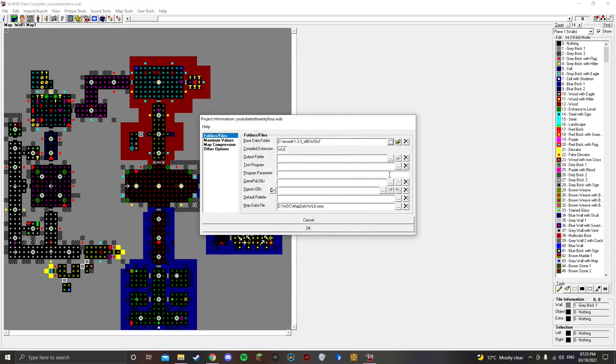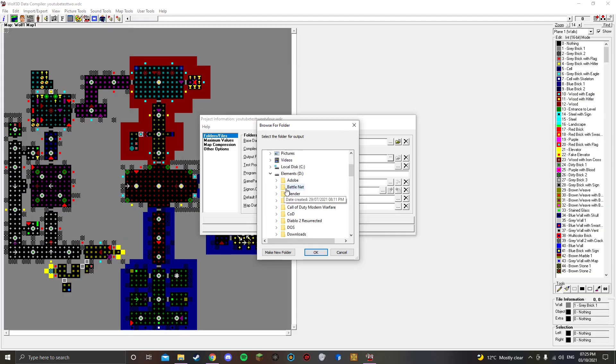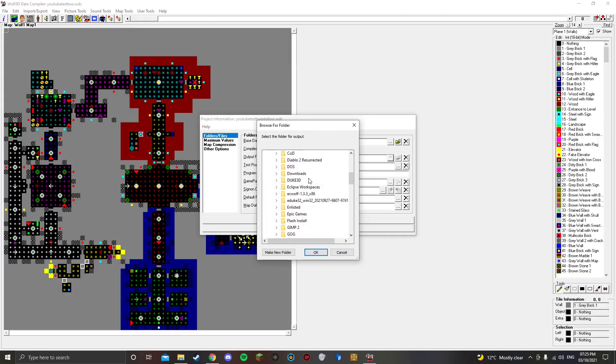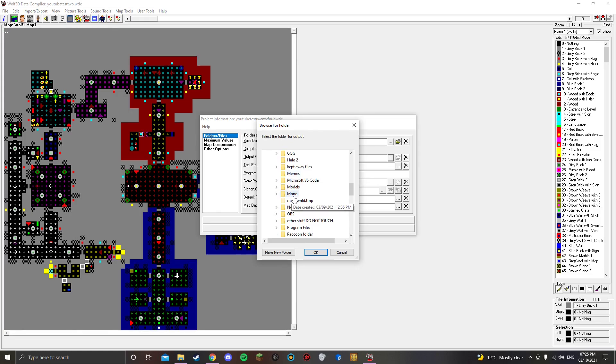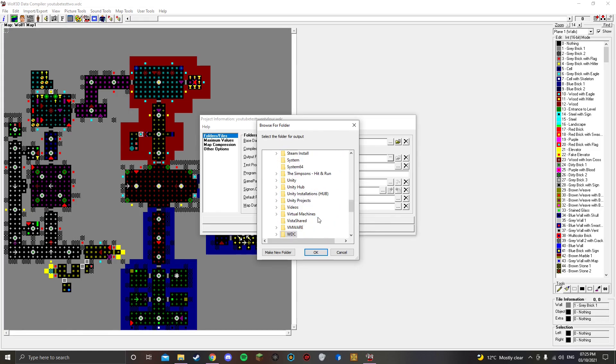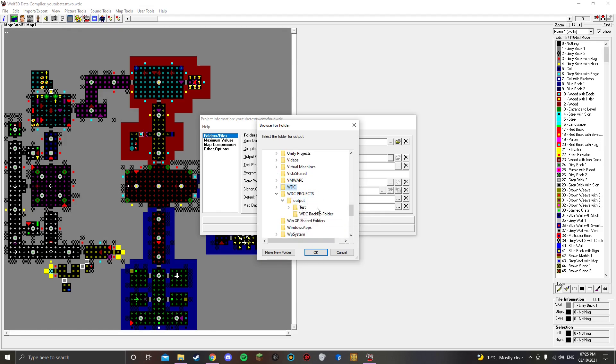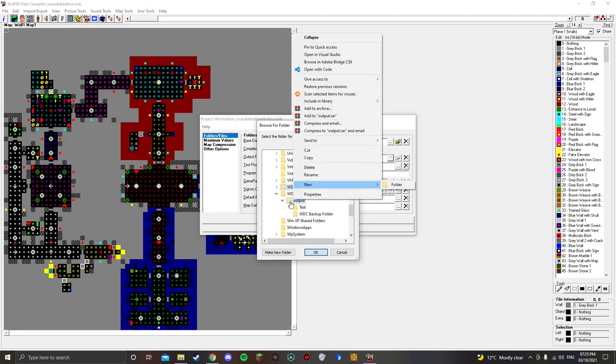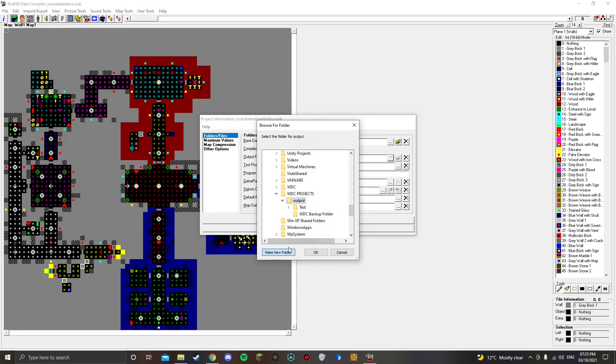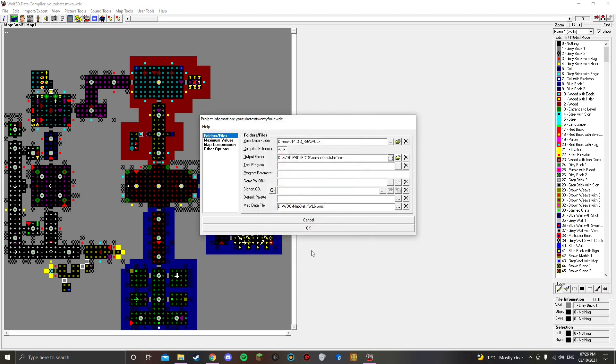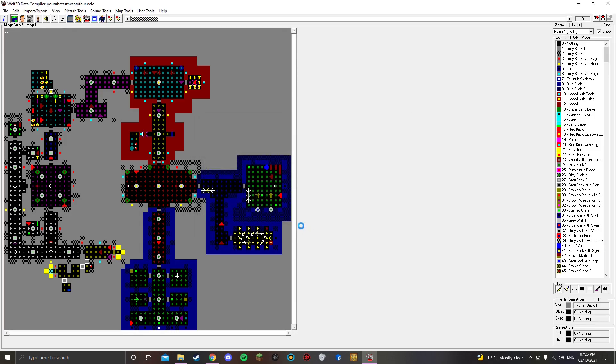So, I have it right there. I'm going to select the output folder. You want to find the output folder. I've created a folder called WDC Projects. And in there, there's a folder called Output. And I'm going to click it, and I'm going to create a new folder. Call it YouTube Test. Click OK. And then click OK again. We're ready to load, and boom, now we can edit.